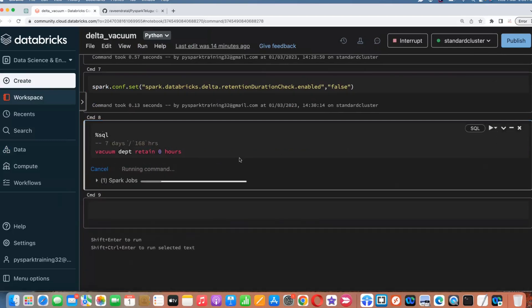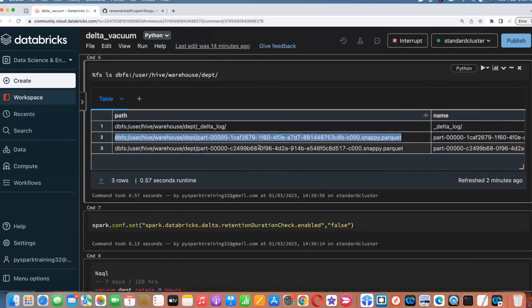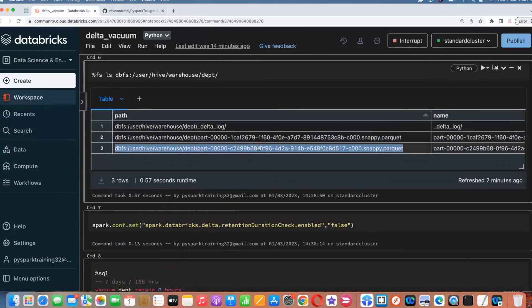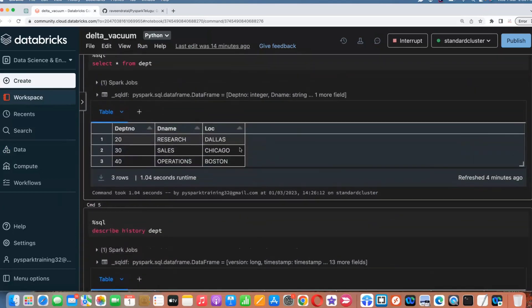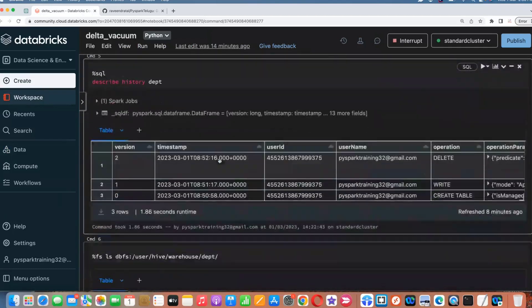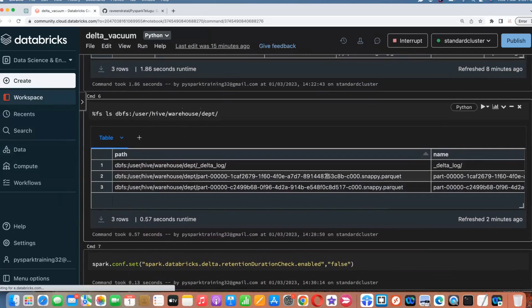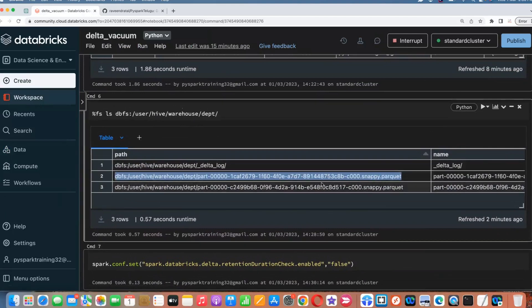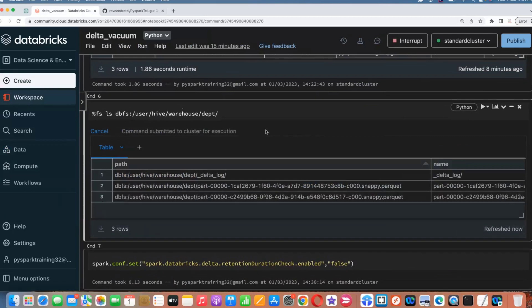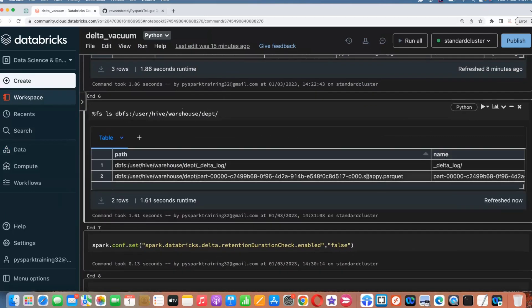Once you disable the retention duration check, whenever you go with purging or removing older snapshots, it won't validate the 168-hour limit — it will just go and purge old snapshots. It will only remove old snapshot data, not the latest data. Out of these two files, it should remove one file and keep one file, because that's the latest data — records 20, 30, 40. Whatever older version we deleted, that should be removed. Let's run it. Now you see one file is deleted.